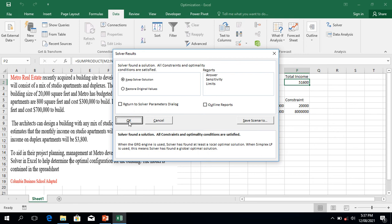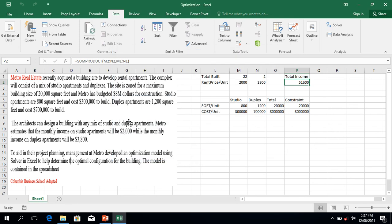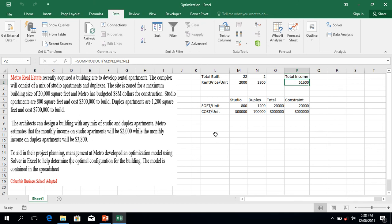Click 'Keep Solver Solution' and click OK. The result is: to maximize profit, I need to build 22 studio apartments and 2 duplex apartments. Anything other than this will not maximize income. This gives a maximum monthly income of 51,600 US dollars per month.